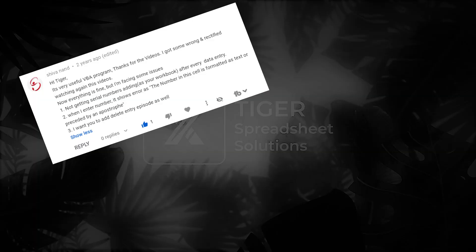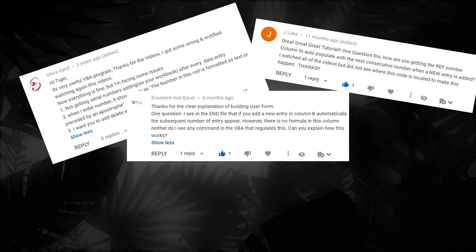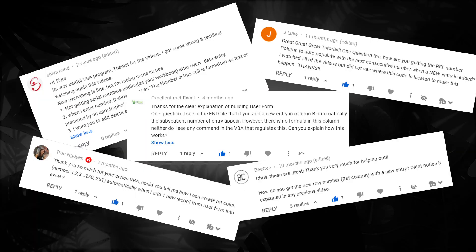If you're excited by the power of Excel user forms, this series is for you. We're going to take questions from our popular Excel VBA user forms for beginners series and answer them. Let's get into the first one.